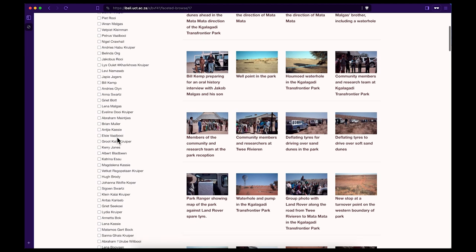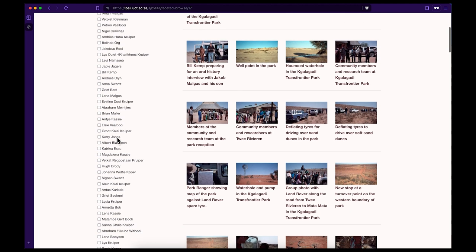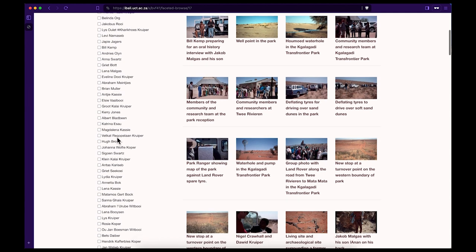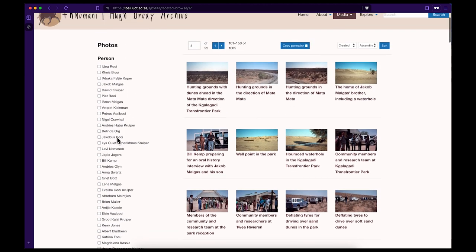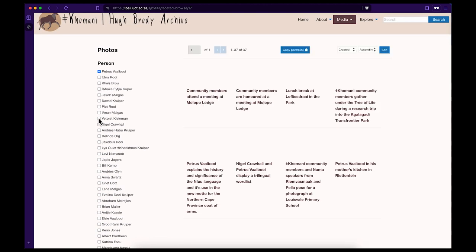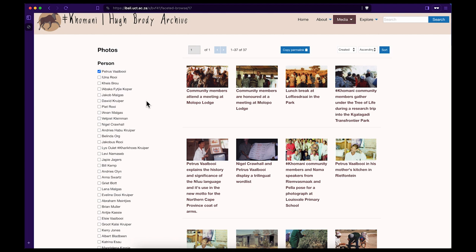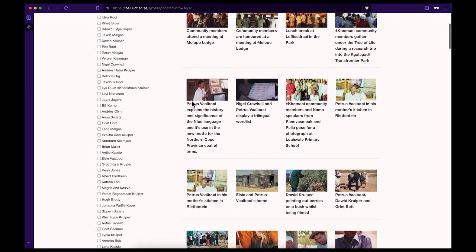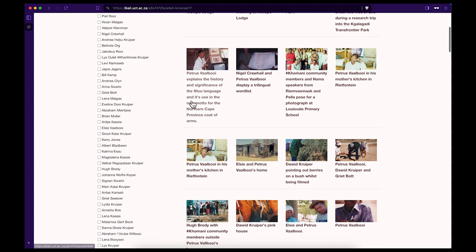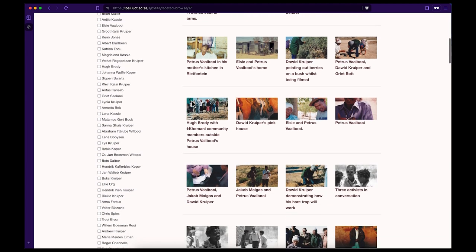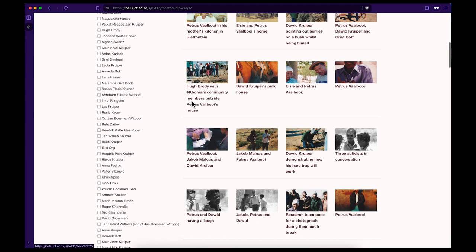For example, the name Pietras Fallboy. You will see that when you select this name there are a total of 37 photographs in the archive that include Pietras Fallboy. You can then search any of these photographs to make the image bigger and get more information about the selected photograph.